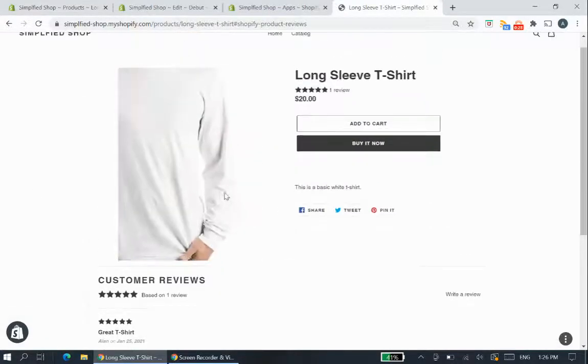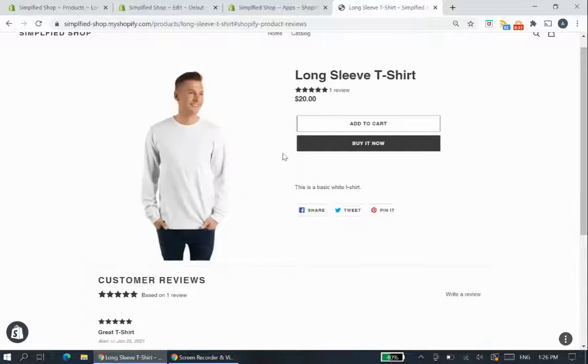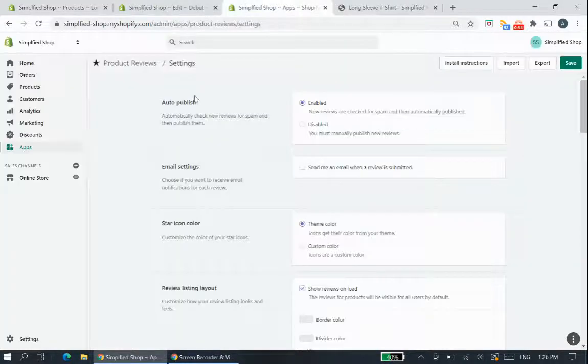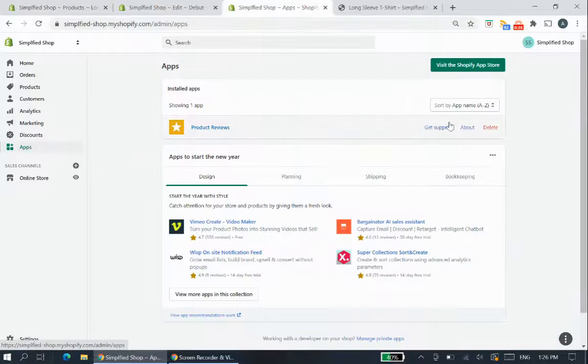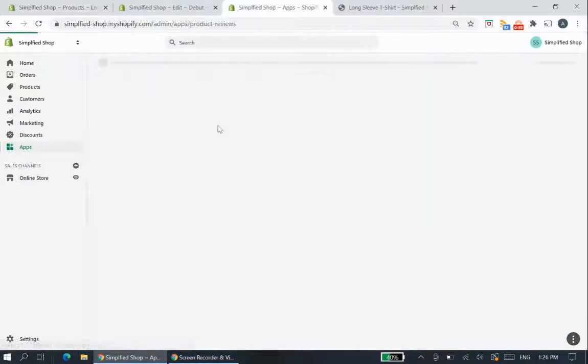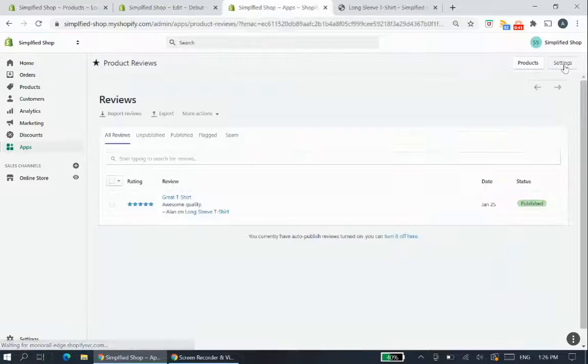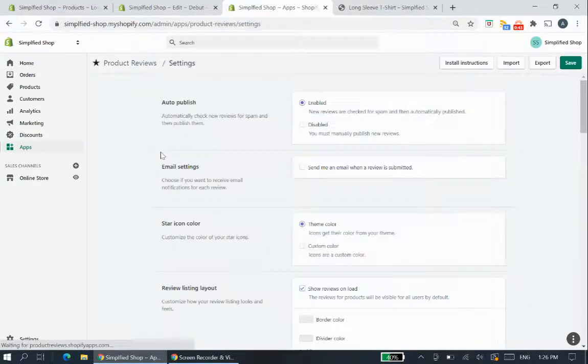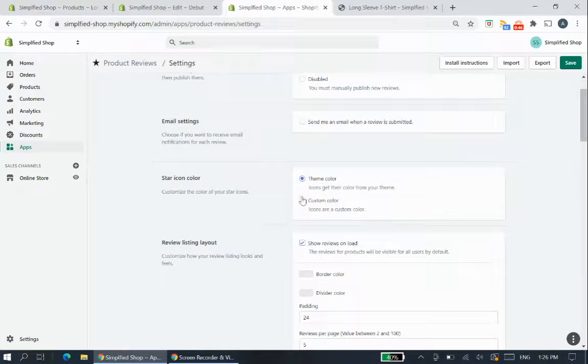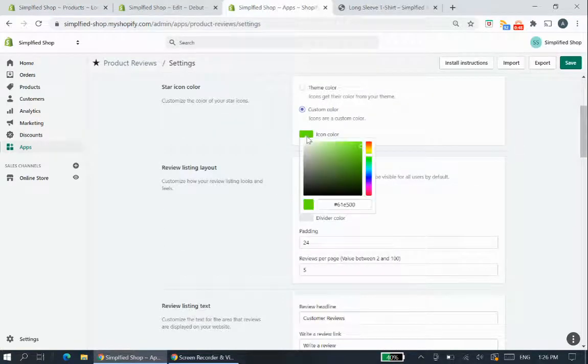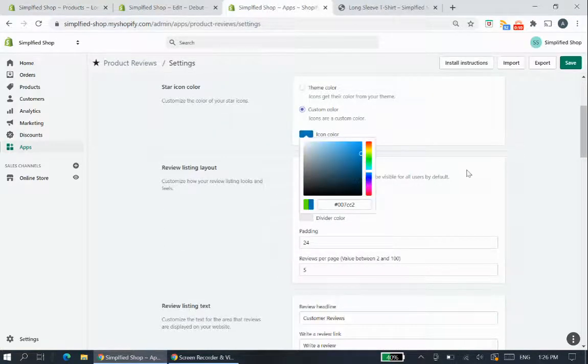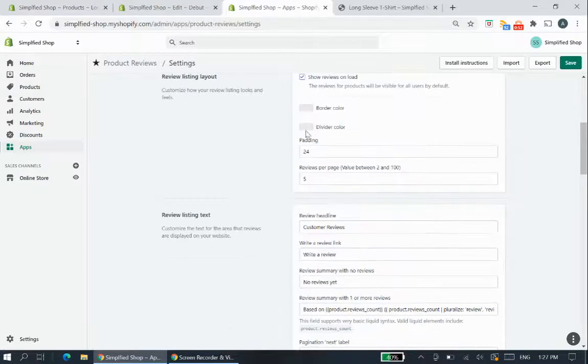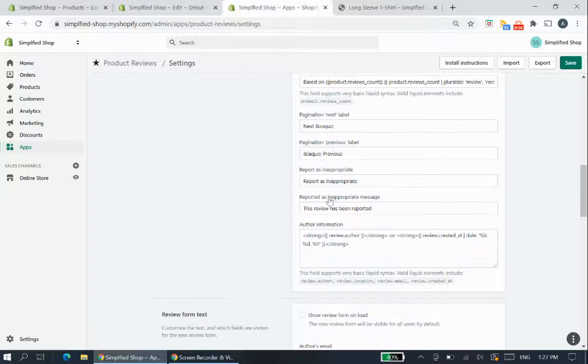If you missed that you can always go watch my first video again, otherwise let's go to the basic settings of the product reviews app. So if we go into the product reviews app by Shopify and go to the settings, you can change very basic things such as the color of the stars, you can change your custom color, let's say you can change it to blue, and then other things such as the padding or border color and the reviews text.